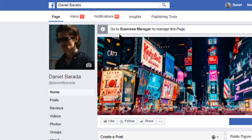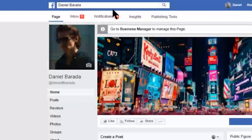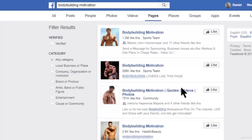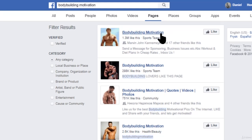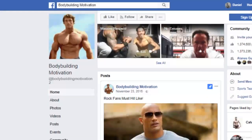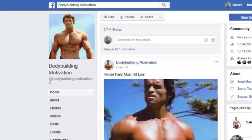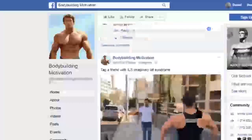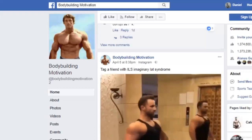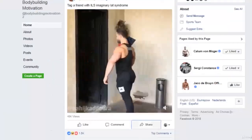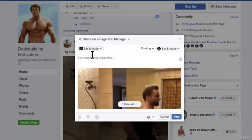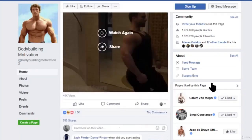Let me show you how to find good content. Let's say we're in the fitness niche — we want to search for a bodybuilding page to get content from. I typed 'bodybuilding motivation' in the search bar and clicked on Pages. We can find a lot of interesting pages — this one has 1.3 million likes, and you can build a following like that in a year with these methods. Let's go into the page. You can download pictures or viral videos. There are two ways to share this content: click Share and select 'Share on a page you manage,' or download it to upload as your own.